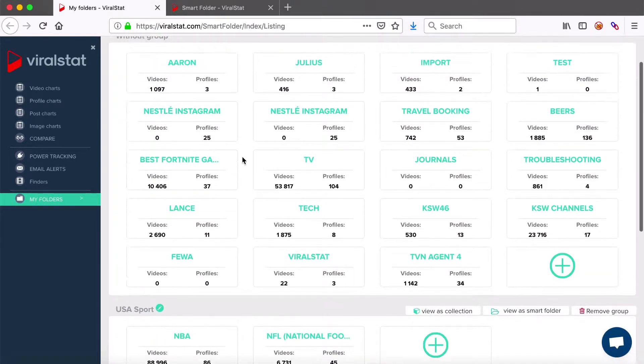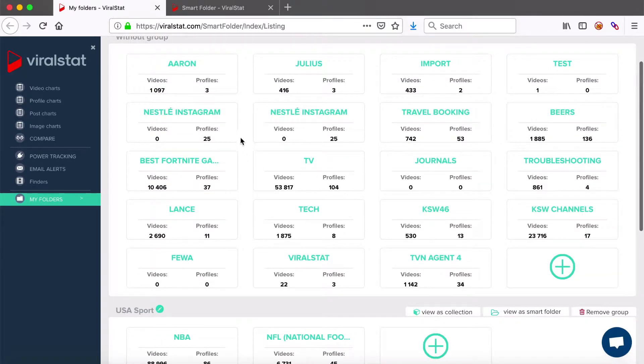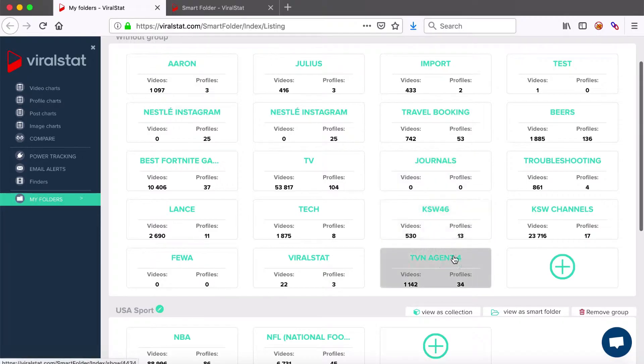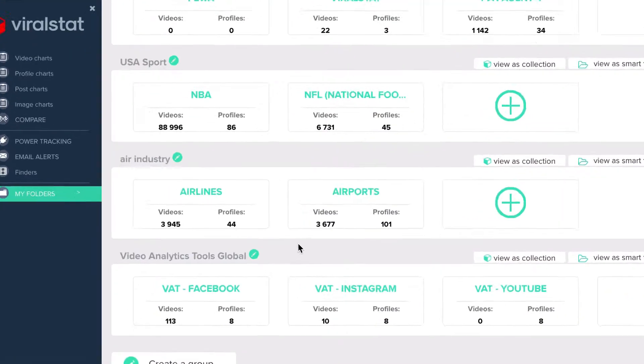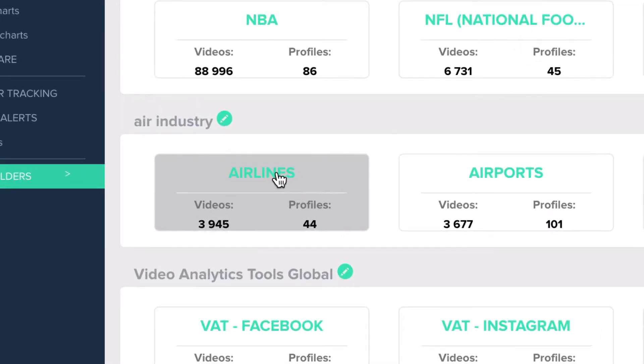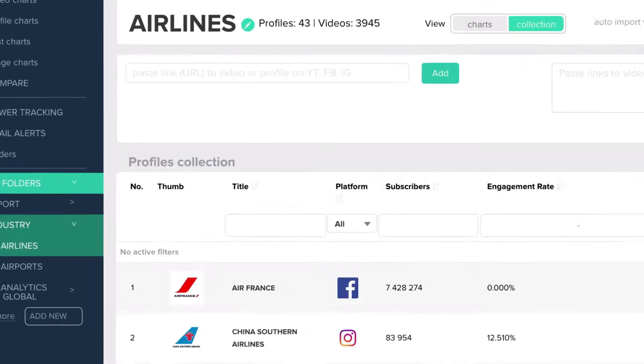You can create folders of your social account, profiles of your competitors, influencers you work with or of any industry you wish to research. I'll go with the folder of my own which is this global airlines industry collection.